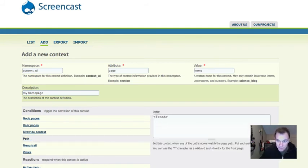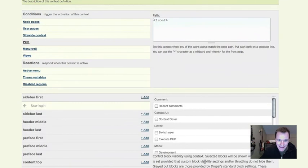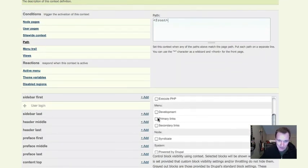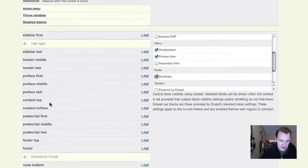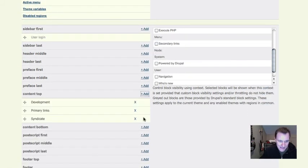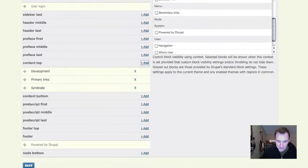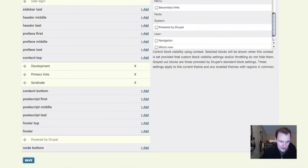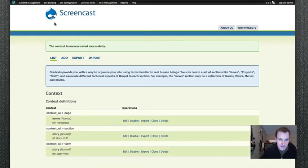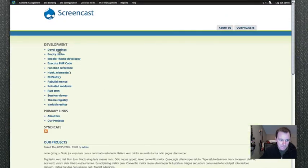And then I can add all of my blocks that I want on my front page. Let's say I want the development, the primary links and the syndicate. And I want them all in the content top. I have no idea if that's going to look like anything, but we'll try. And then if I go back to my homepage, yep, there you go. So they all dropped into my content top.